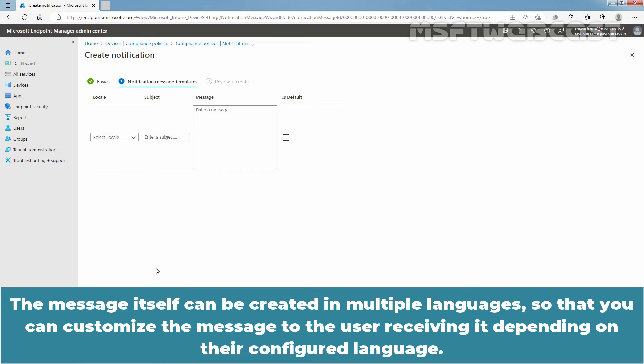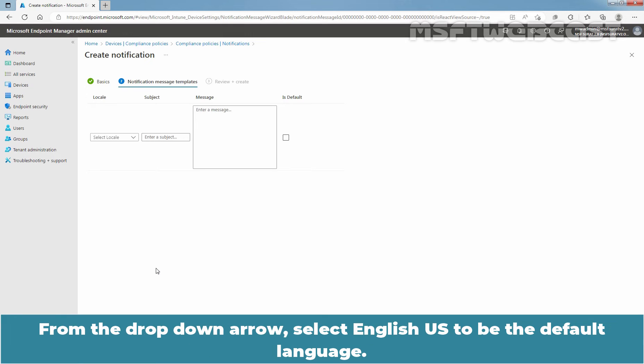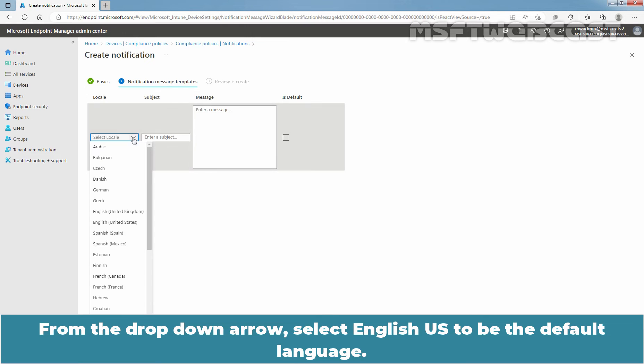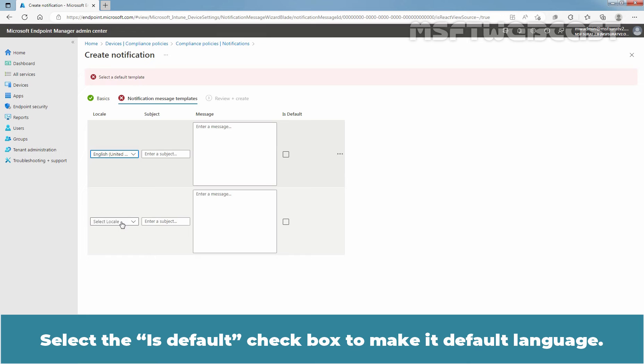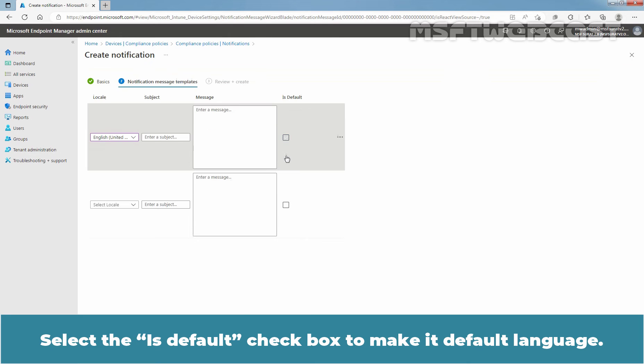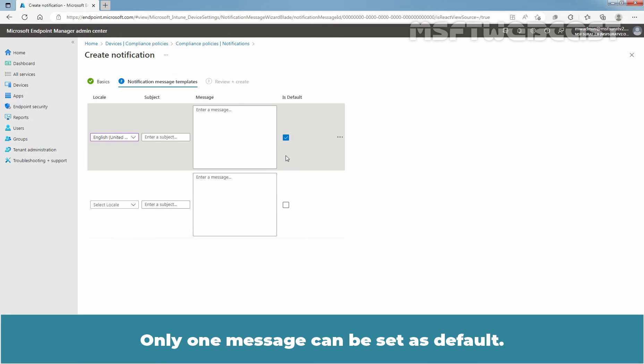The message itself can be created in multiple languages so that you can customize the message to the user receiving it depending on their configured language. From the drop-down arrow, select English US to be the default language. Select the Is Default checkbox to make it default language. Only one message can be set as default.